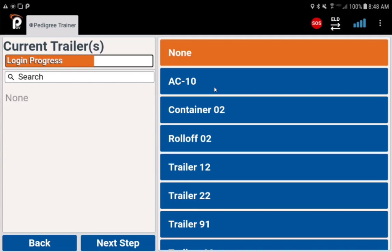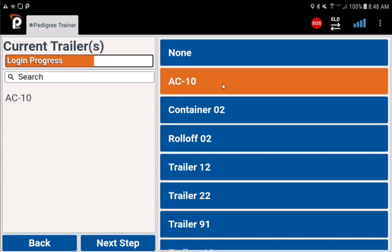On the trailer screen, choose none at the top if not pulling a trailer. Use the search or scroll through the trailers to select your trailer. Tap next step at the bottom.